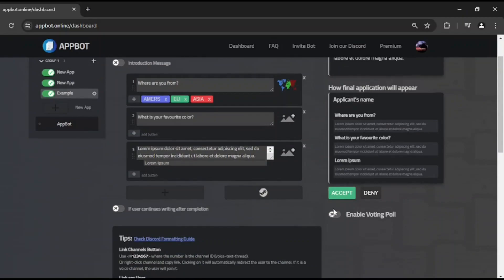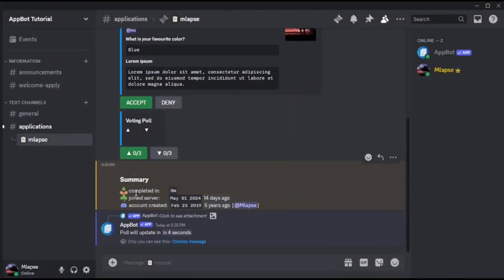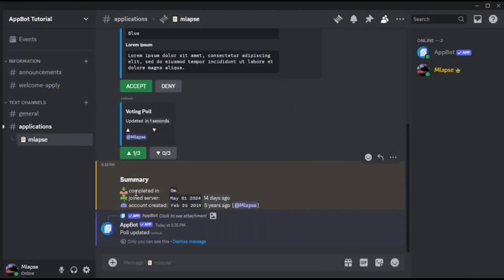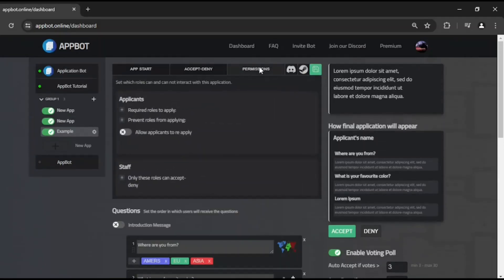Further down, you'll find the Enable Voting Poll option. This allows anyone with access to the thread to vote. If the threshold is reached, the application will be automatically accepted or denied. You can combine this with the permission settings — for example, if you allow only certain staff roles to directly accept the application, enabling voting means that anyone else with access to the thread can still participate in the voting process.